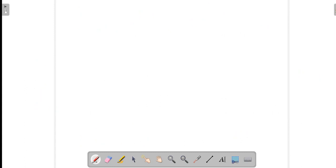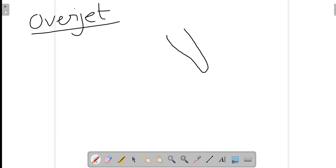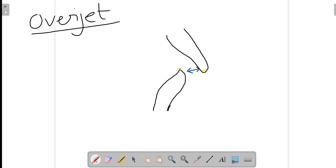Talking about overjet first. This is our maxillary central incisor and here is the lower incisor. The horizontal distance present between them — from the tip of the maxillary central incisor to the tip of the mandibular central incisor — represented by the blue line, is called overjet. Overjet is normally present in individuals and has a normal value of 2 to 4 mm. Anything more or less than this will trouble the patient somehow.